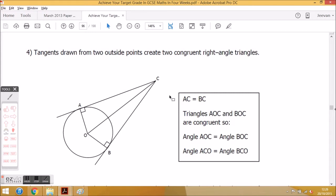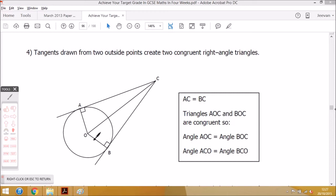Triangles AOC and BOC are congruent. So angle AOC equals angle BOC, and angle ACO equals angle BCO. Those are the equal pairs of angles. Sometimes it helps to imagine removing some lines from the diagram so you can clearly identify that law — the two tangents creating two congruent right-angled triangles.